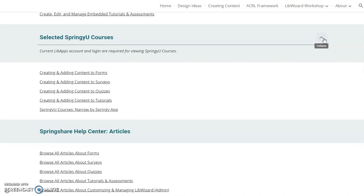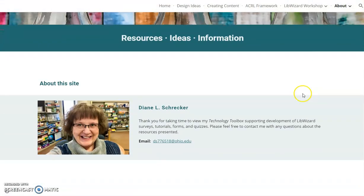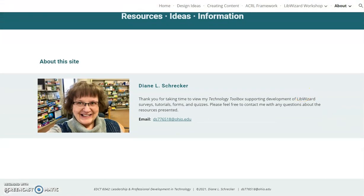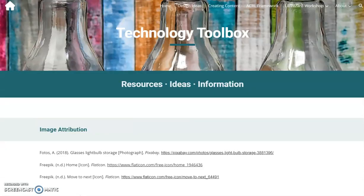The last two pages are About, which includes my contact information and a thank you statement, and References, with image attribution and site references.